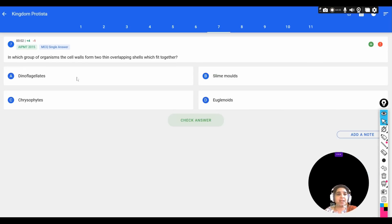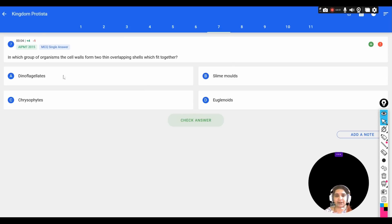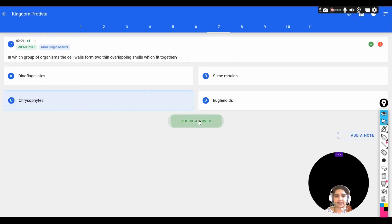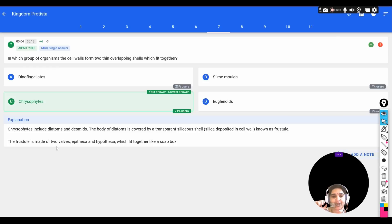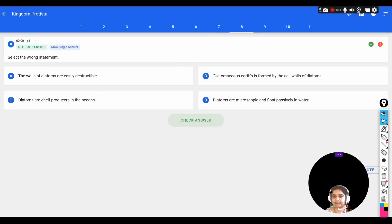The next question: in which group of organisms does the cell wall form two thin overlapping shells that fit together? Options: A) Dinoflagellates, B) Slime molds, C) Chrysophytes, D) Euglenoids. The correct option is Chrysophytes. They include diatoms and desmids. The body of diatoms is covered by a transparent silicaceous cell wall called a frustule, made of two halves — the upper epitheca and lower hypotheca — like a soap box.